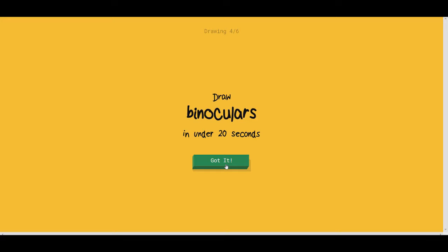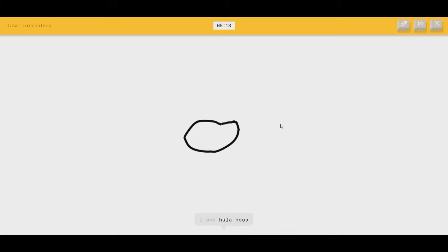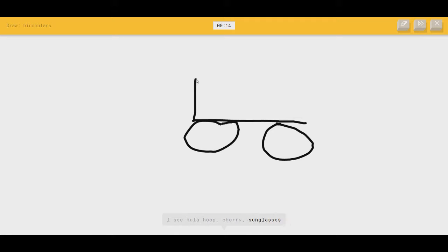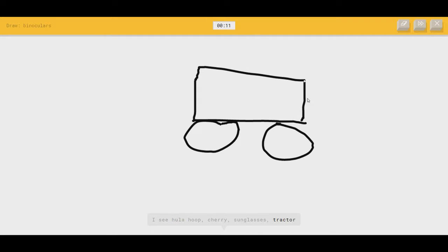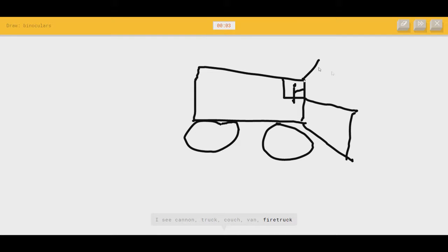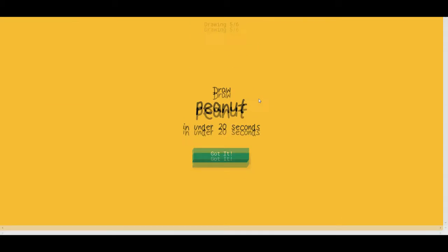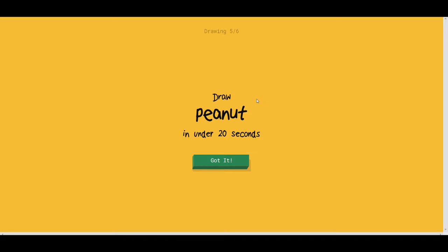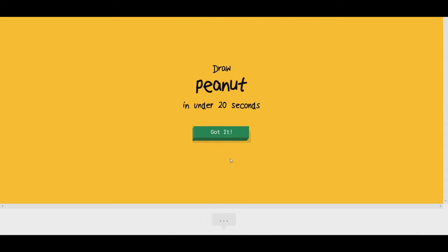Binoculars? I'm kind of tempted to try drawing another bulldozer and see if he guesses binoculars. Fuck it. Let's do it. I see hula hoop. Can you guess binoculars? Or cherry. From a bulldozer. Or sunglasses. No, you're close. Or tractor. I see cannon, or truck. Binoculars. Or couch, or van. There's a dude. Or fire truck. Coming in. I see pickup truck. See, the one time... Sorry. I couldn't guess it. That's a little messed up. I drew like the same exact thing. I'm gonna compare that when we're done.